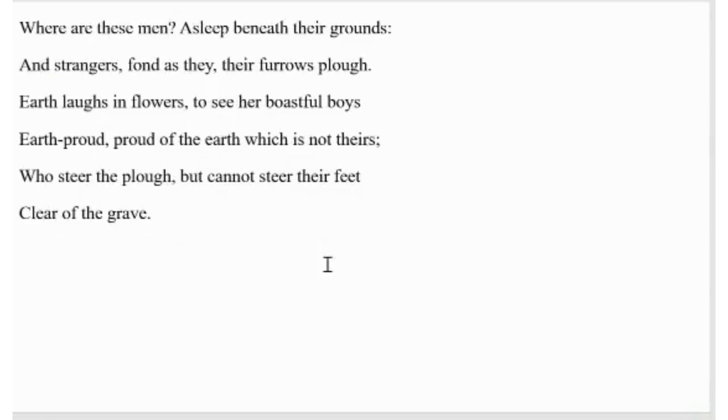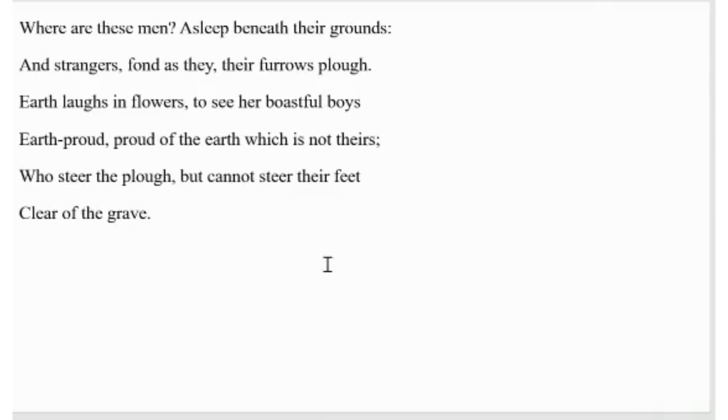Second stanza. Where are these men? Asleep beneath their grounds. And strangers, fond as they, their furrows plough. Earth laughs in flowers to see her boastful boys, earth proud, proud of the earth which is not theirs, who steer the plough but cannot steer their feet clear of the grave.